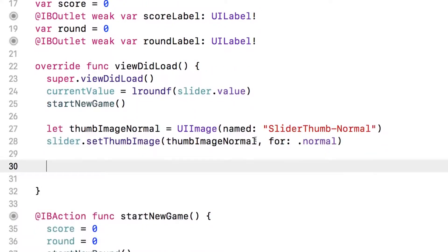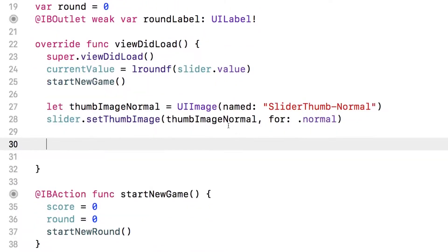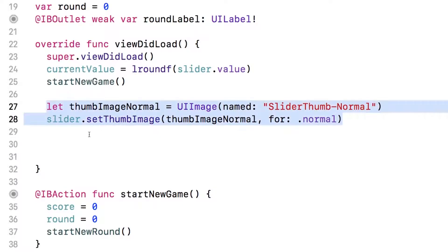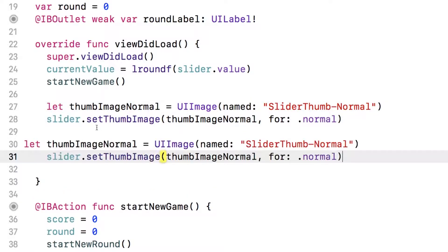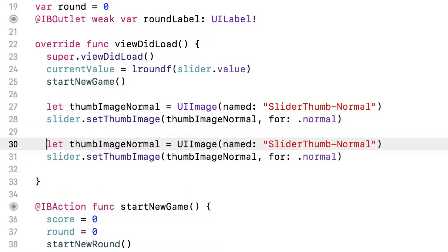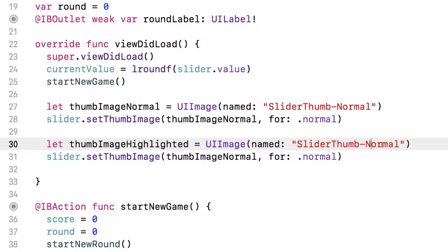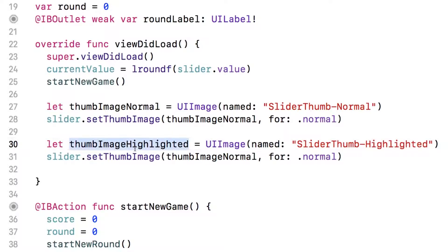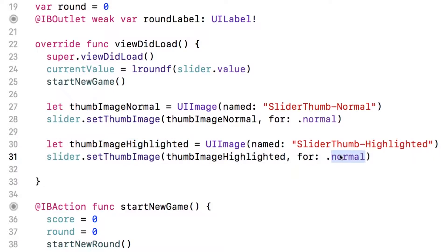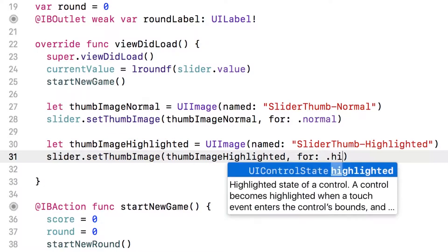Now we actually want to have a different image for the thumbnail when it's highlighted as well. So I'm going to copy these lines of code just to save a little bit of typing. And so we want thumb image highlighted. And the name of this one is slider thumb highlighted. And so we again call set thumb image, but now it's a different state. We use dot highlighted instead.